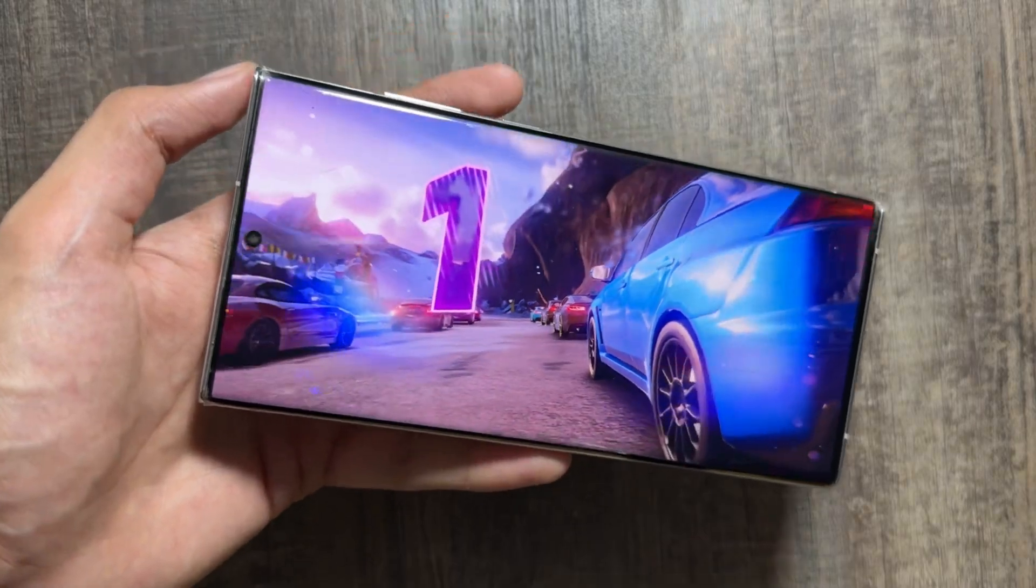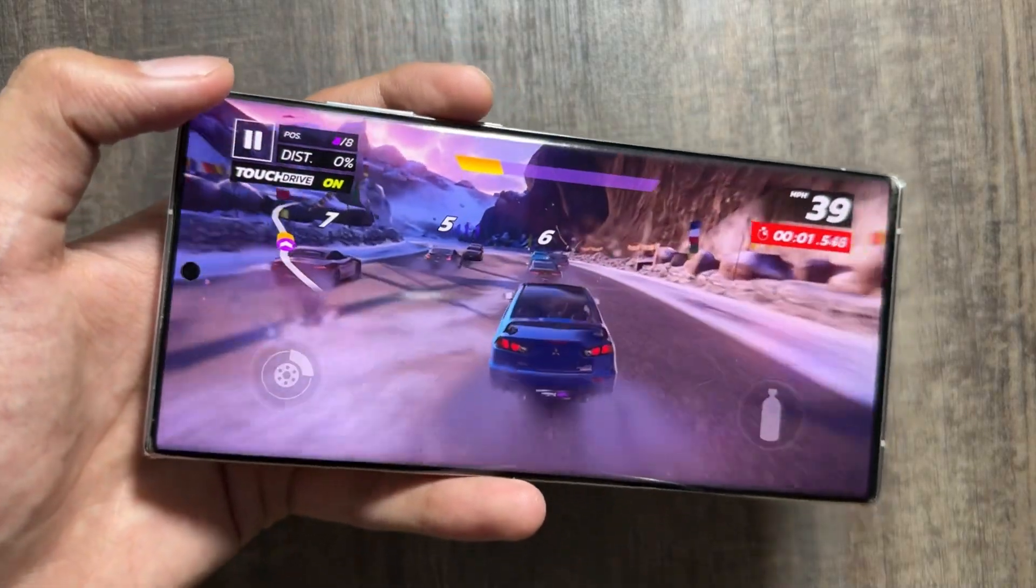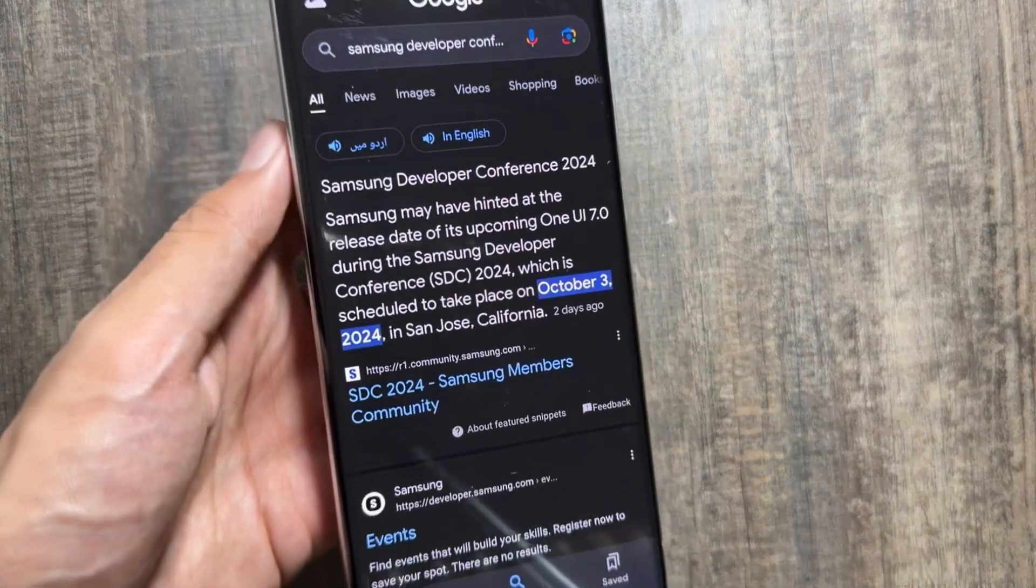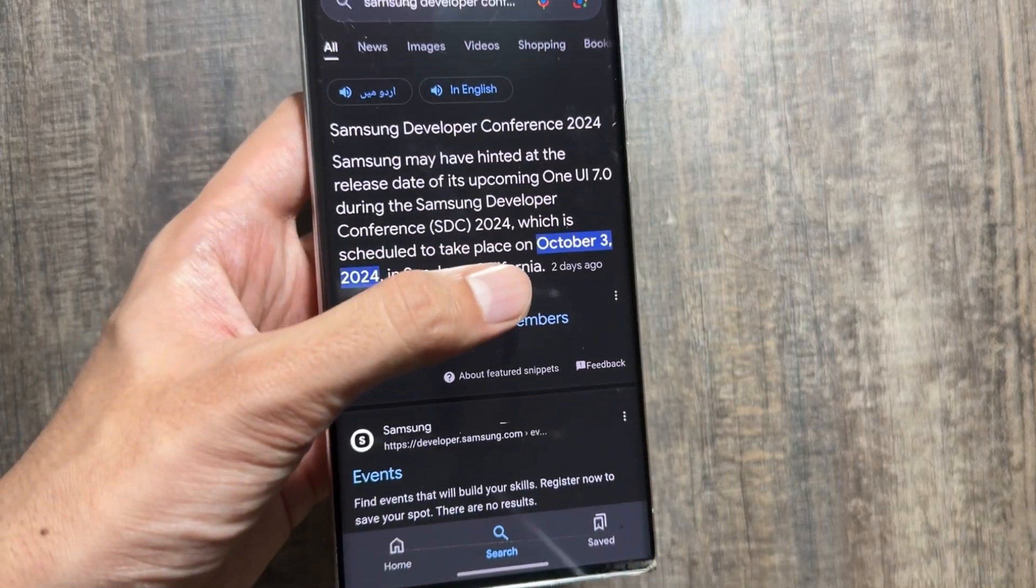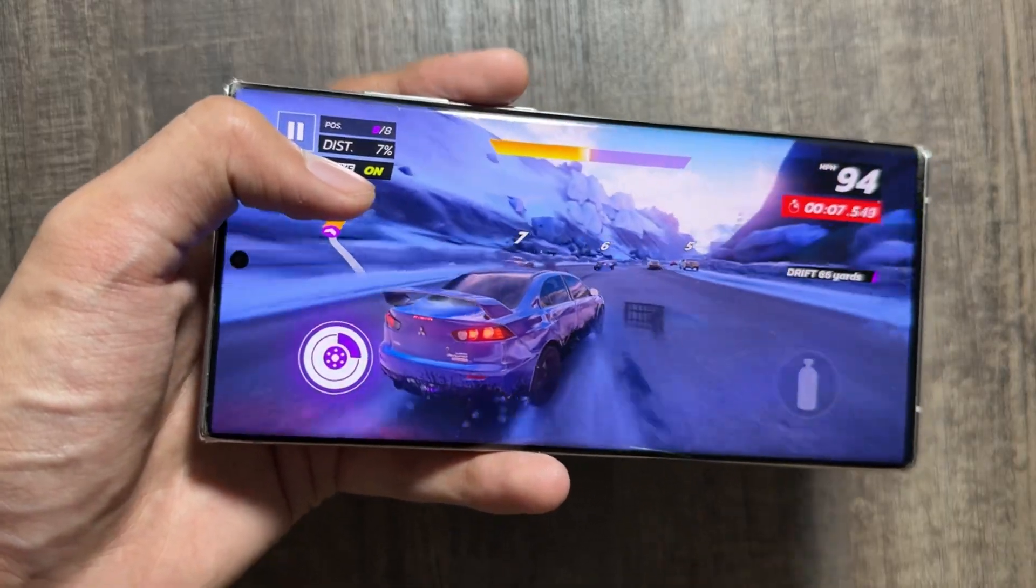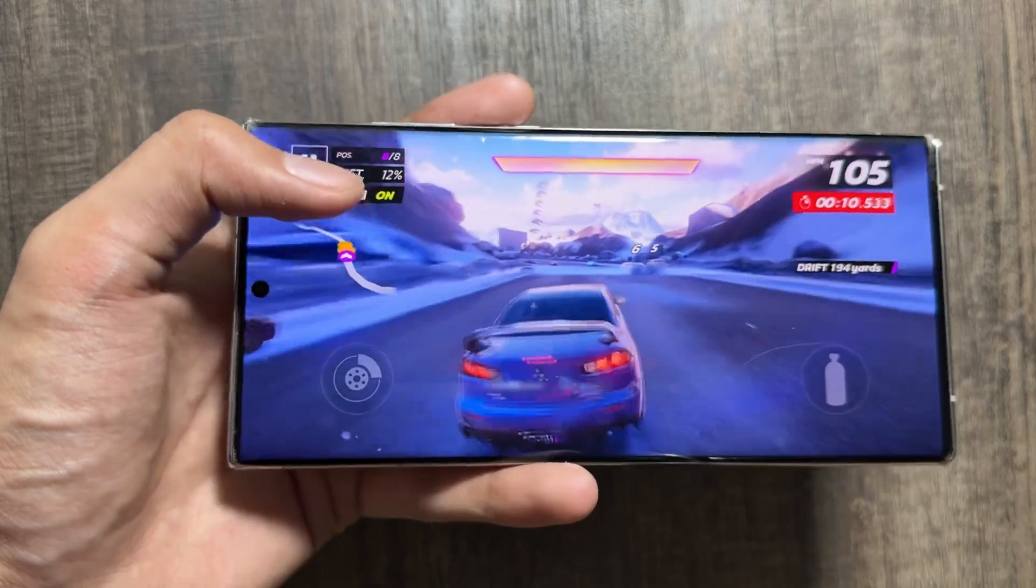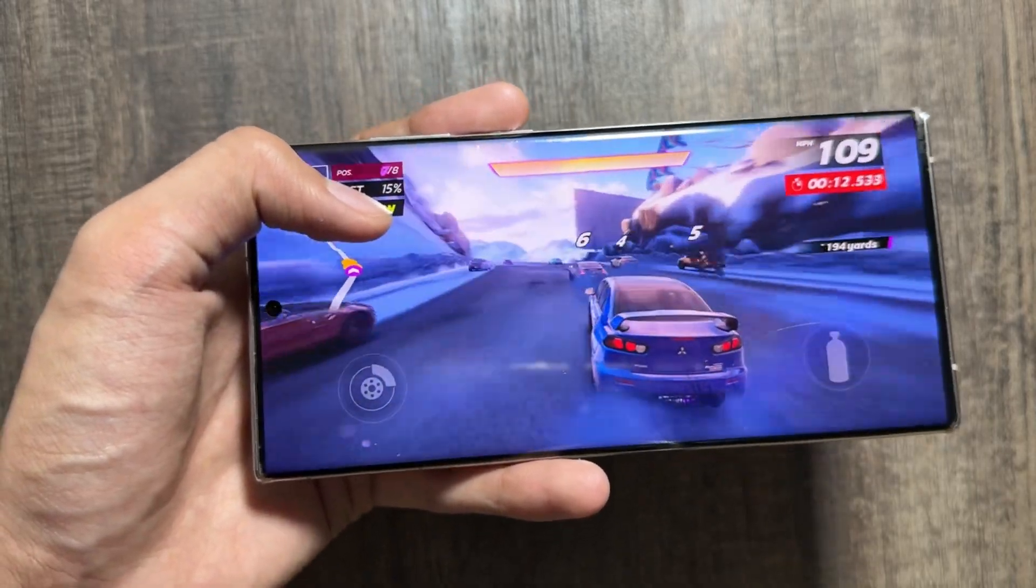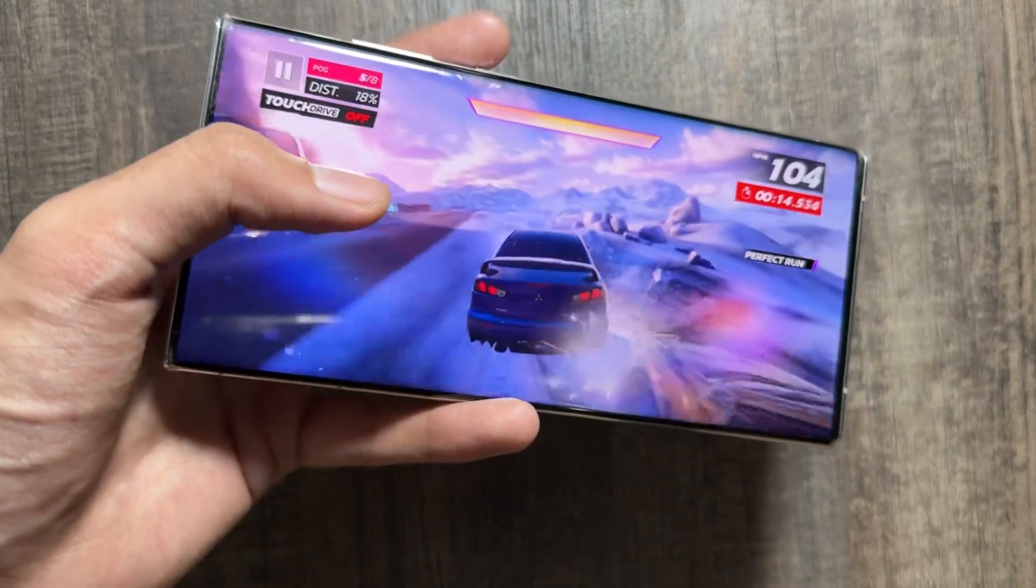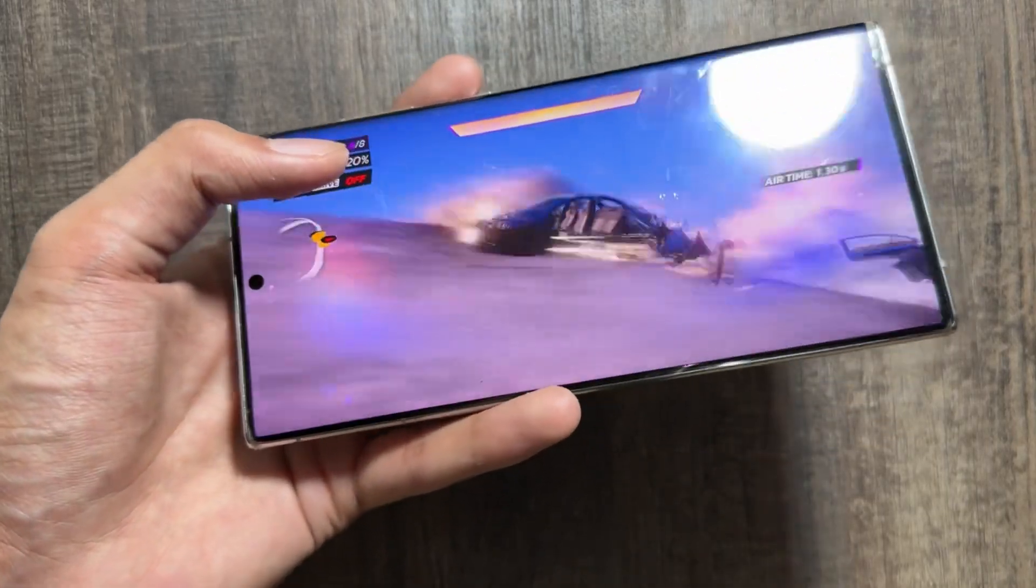If you talk about the release date, the Samsung Developer Conference 2024 is scheduled for October 3rd, 2024, and we might get to see the One UI 7 update on that date. So we have two updates on the line and time will decide which update will come first, either the One UI 6.1.1 or the Samsung One UI 7 update.